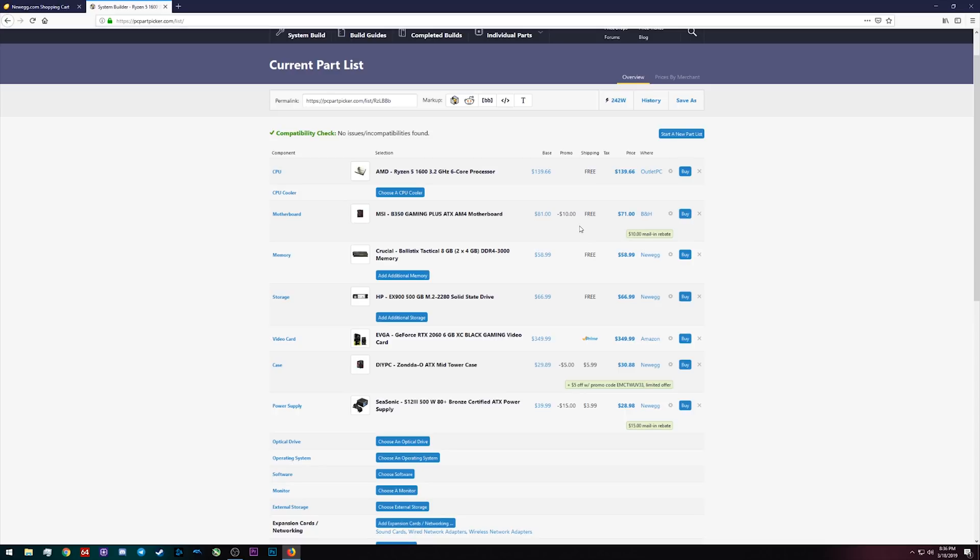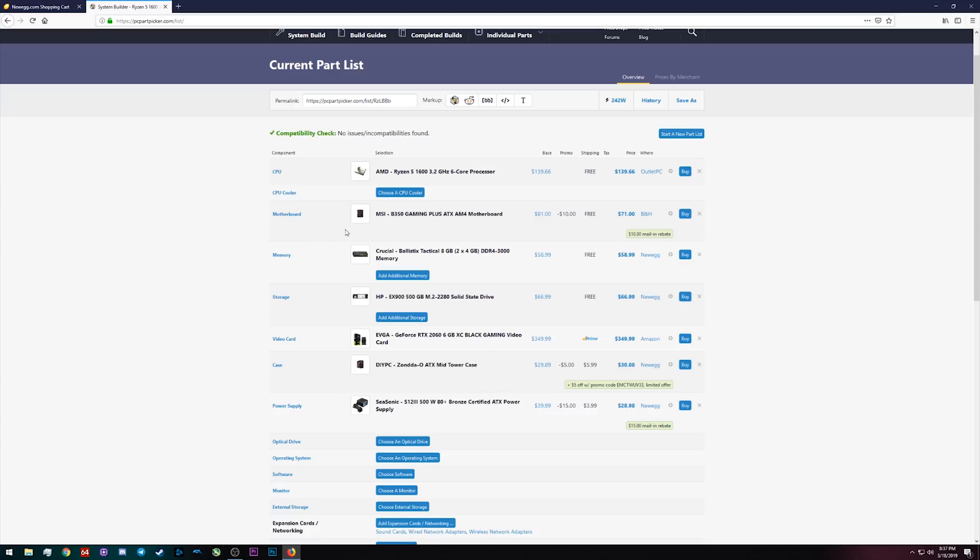But things like the motherboard, I just sorted by cheapest and basically picked the one that fit my criteria. In this case this was the cheapest PC Part Picker could find for a motherboard with four DIMM slots. What makes that a little bit interesting is that actually shoehorns us then into spending more money later on. For example, this DIY PC case is a mid-tower case because we ended up with an ATX motherboard. Because we have the ATX motherboard we have to spend a little bit more money on the case.